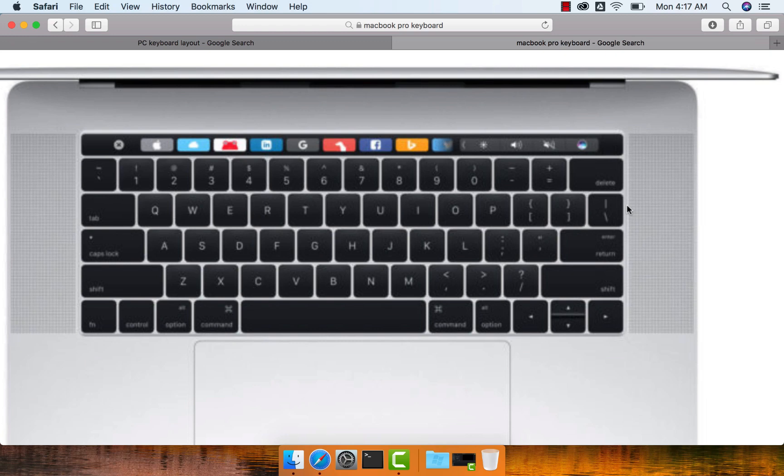This is the keyboard layout of the latest Mac. It comes with a touch bar on the top. This touch bar is very powerful. It changes its behavior based on the application that is in use.